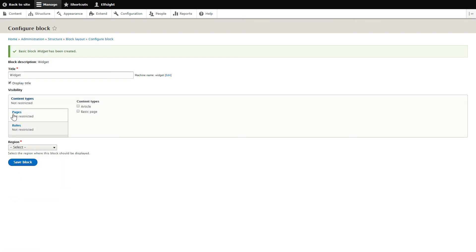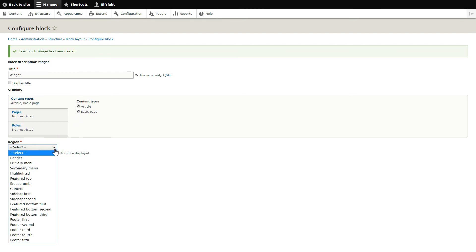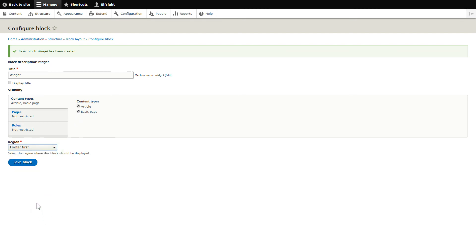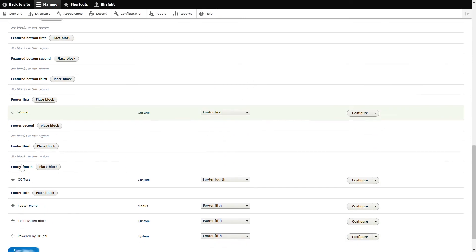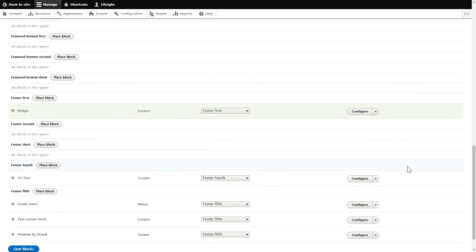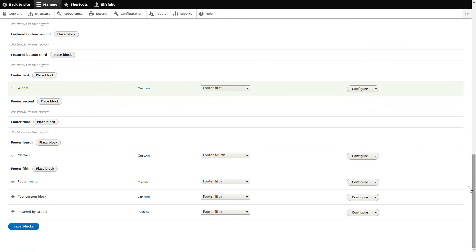Next, uncheck Display Title and check all the pages where you need to display the widget on the Content types tab. Select the needed region and click Save to apply the changes. Scroll down to the bottom of the page and click Save Blocks.